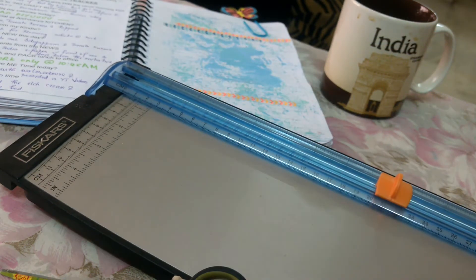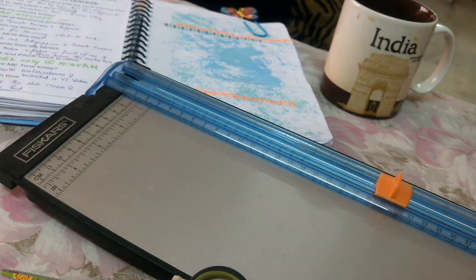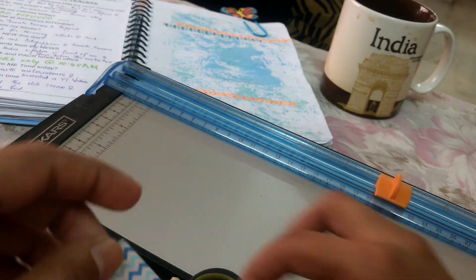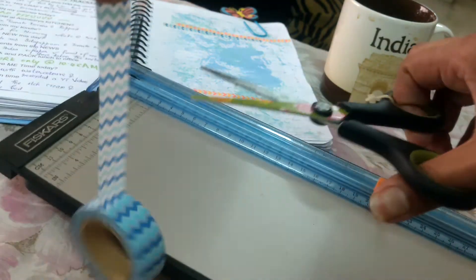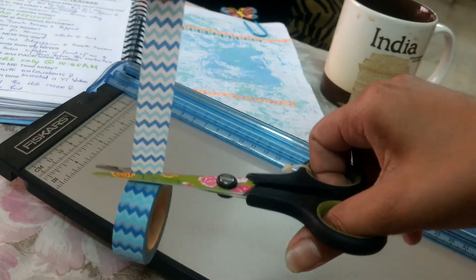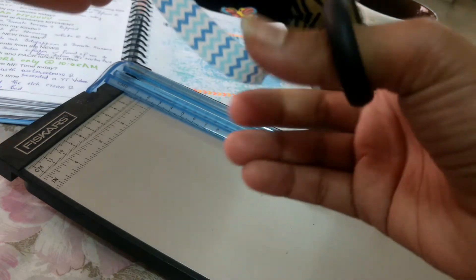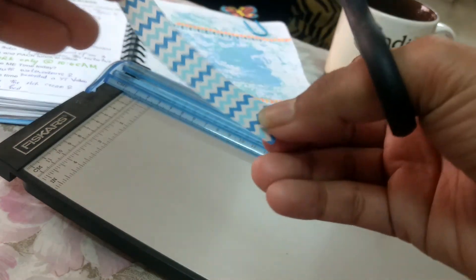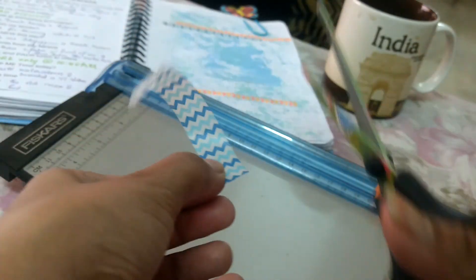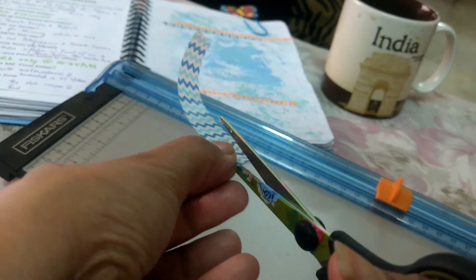Just take the scissor and cut it. Generally what I do is I ask my husband to hold the other end and now I'm just going to cut it through the middle.